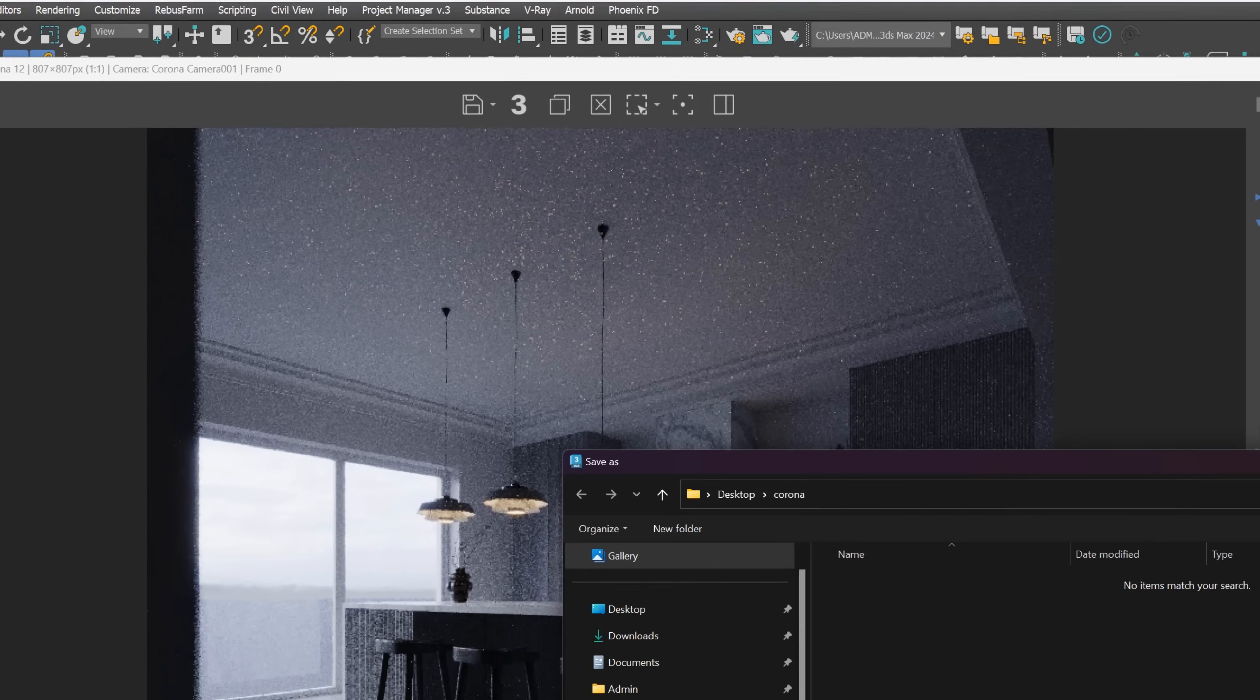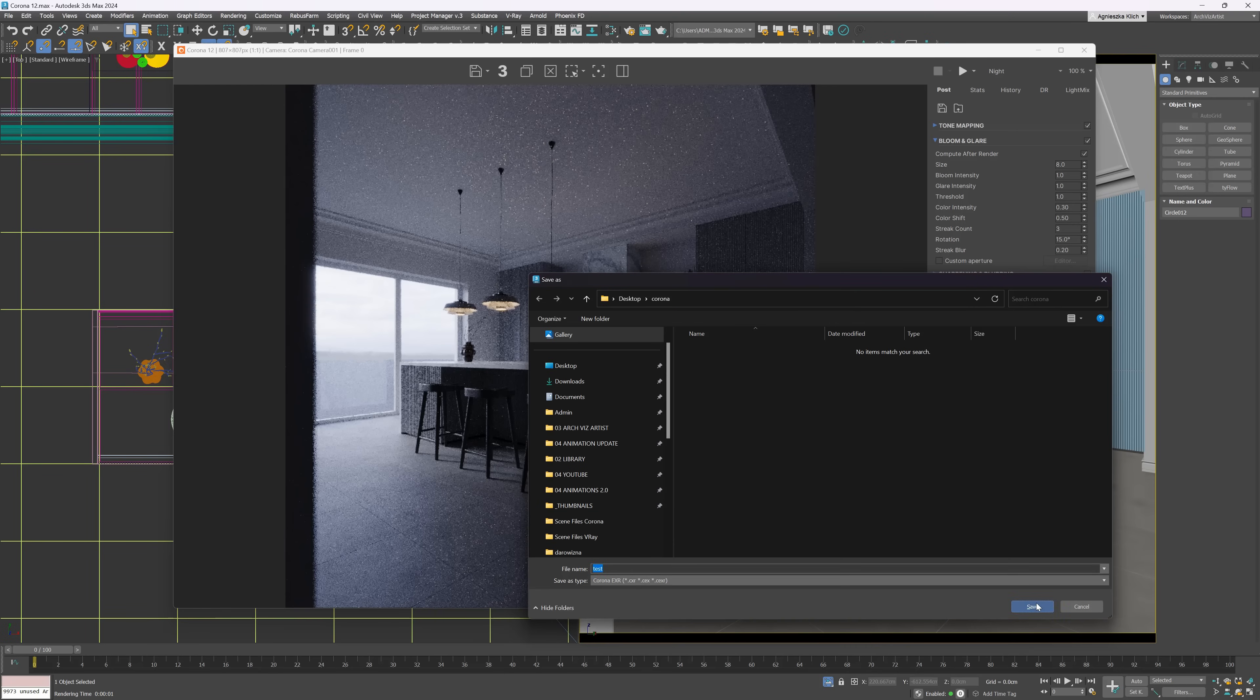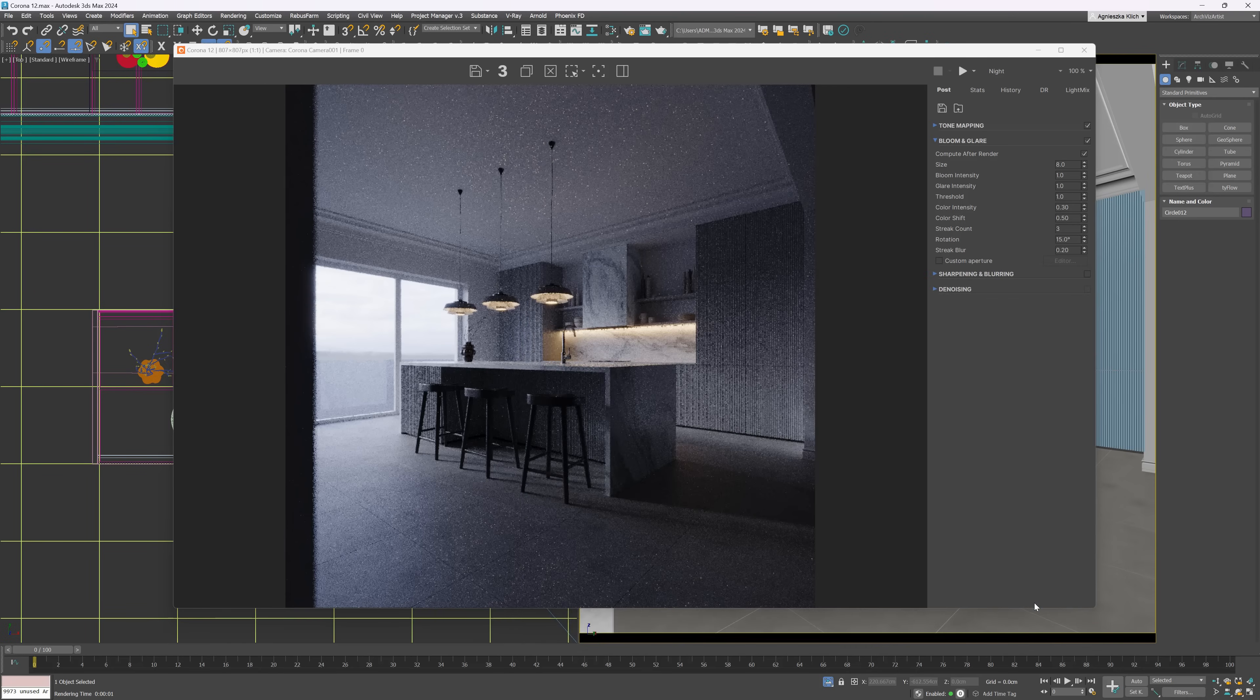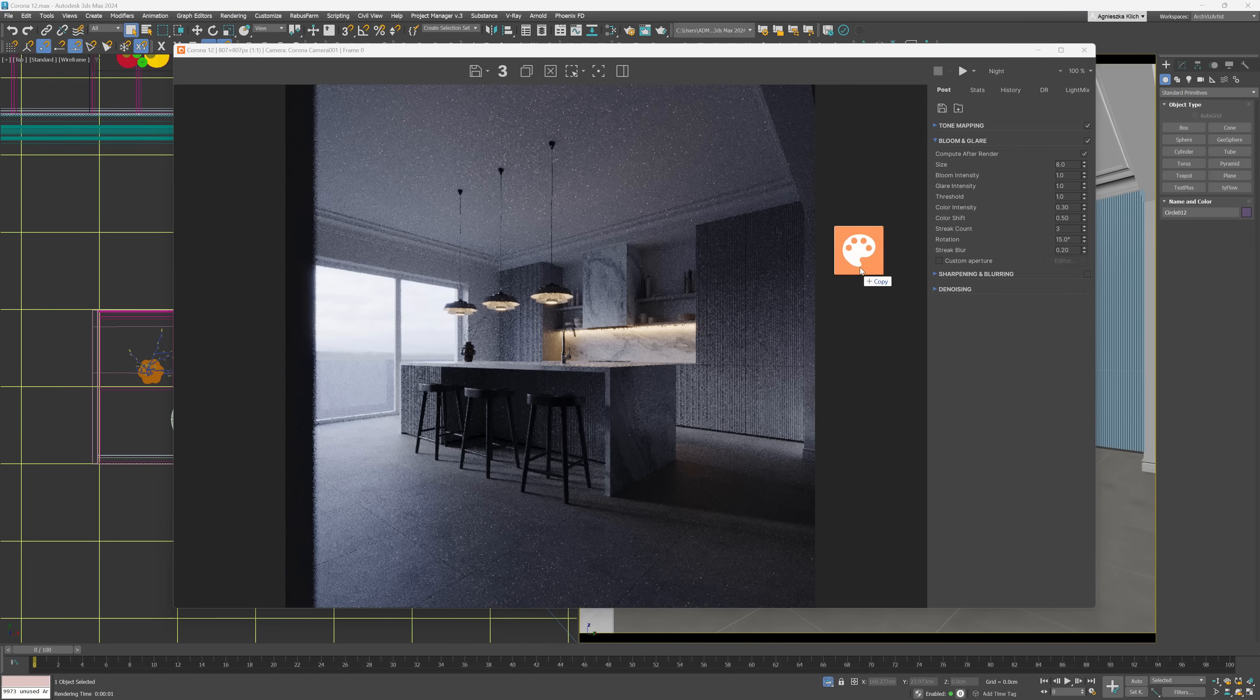We are able to drag and drop the .cxr file into the VFB itself and immediately continue editing it.